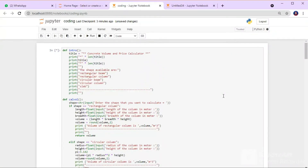For the coding, we determine the shapes that are available: rectangular beam, circular beam, circular column, and slab. First, we determine the shape we want to calculate, then we input the dimensions of the shape before we get the volume. For example, for rectangular beam the dimensions are length, height, and breadth. After we get these three dimensions, we can calculate the volume.